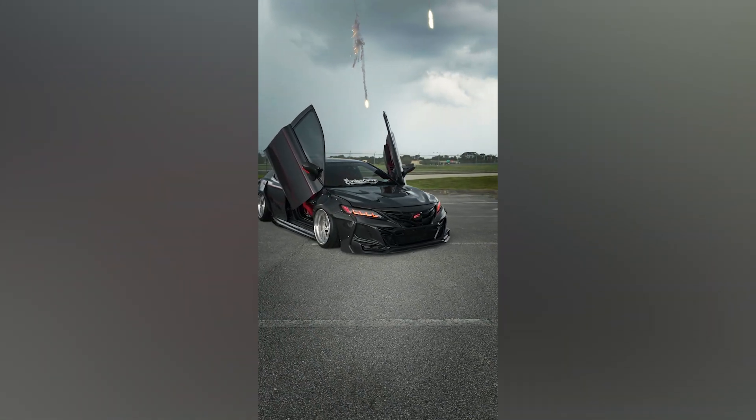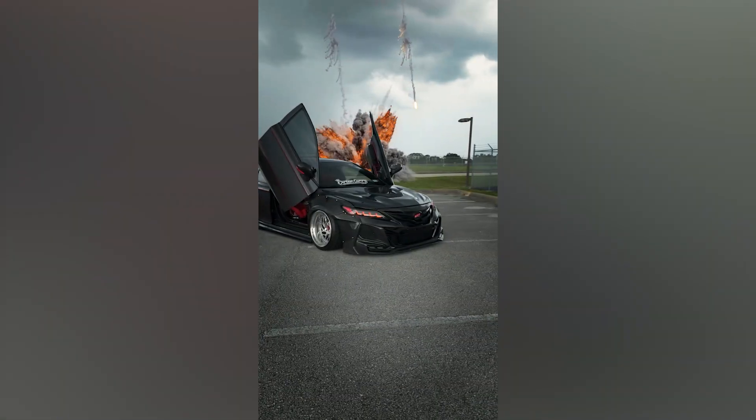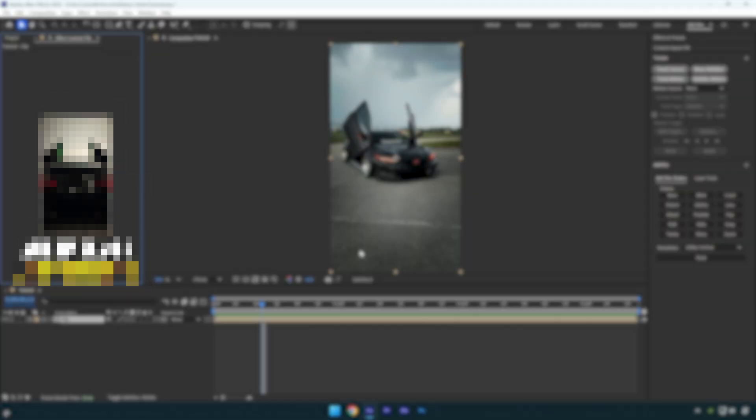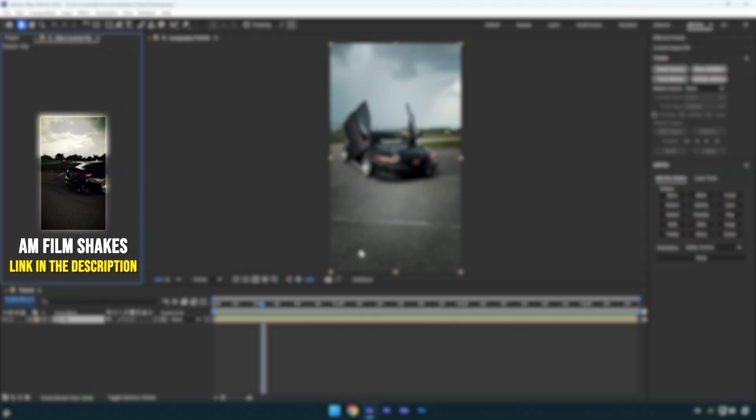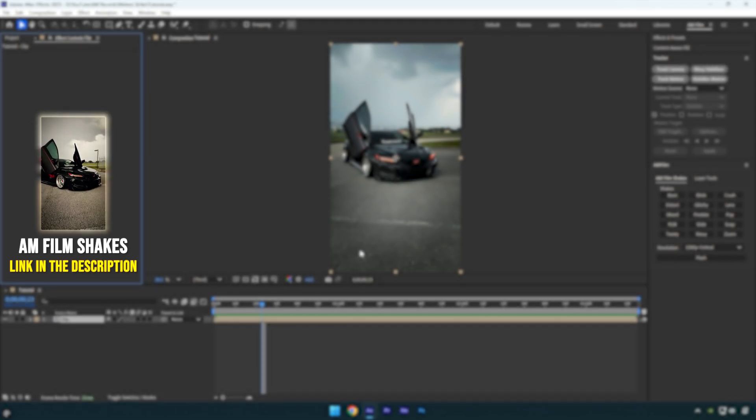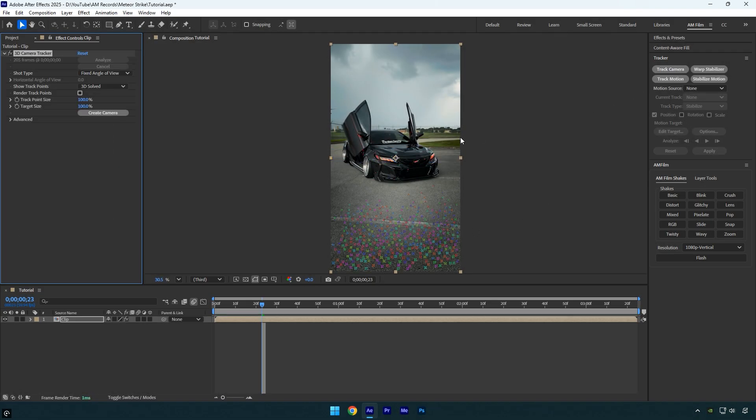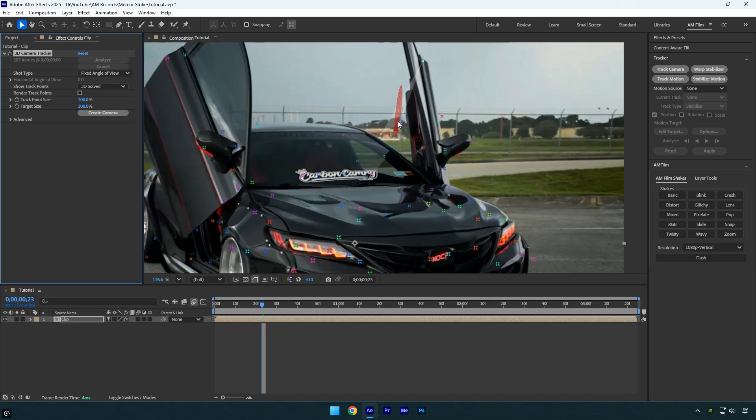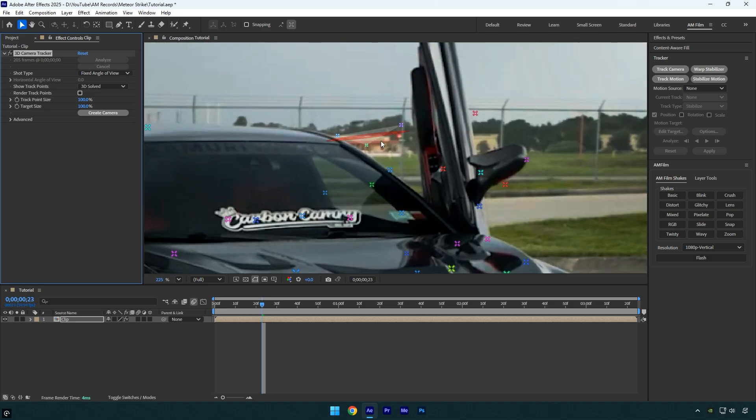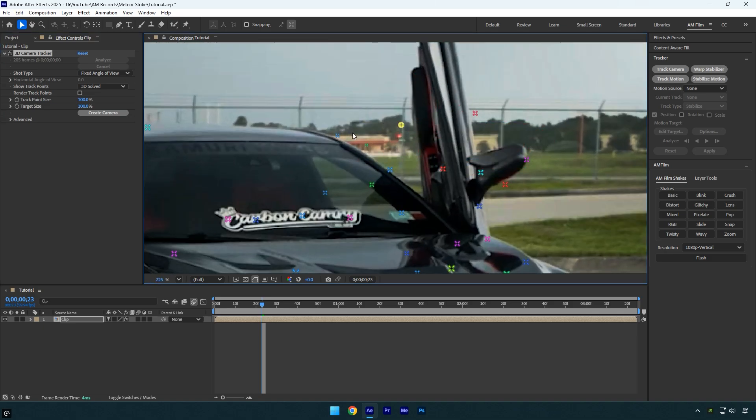Hi guys, in this tutorial I'm going to show you how to composite a meteor strike and explosion easily in After Effects. Let's get started. First, hit track camera and wait for it to finish analyzing your shot. Once that's done, zoom in a bit and select a few track points in the background.